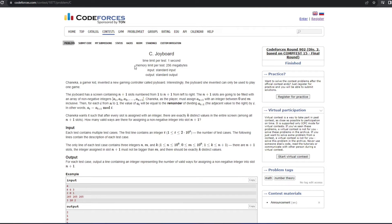Hey guys, welcome back to my channel The Tech Coders. Today we are going to solve question number 1877C of Codeforces, that is Joy Board, which was part of Codeforces Round 902 Division 2.